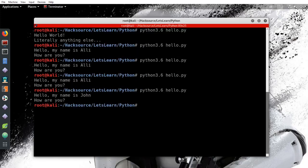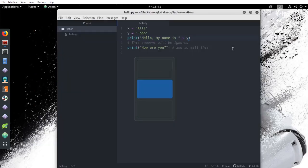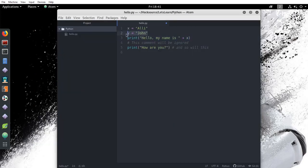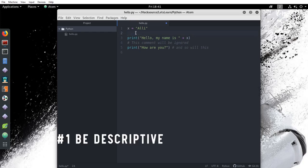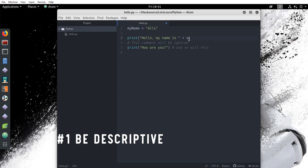Furthermore, you can name variables all sorts of ways. Naming conventions differs between programmers, but there are two rules you should follow. One, be descriptive. The variable should reflect the data that you are using. For example, I would name this variable name, or my name, or my underscore name. Naming it something like x can make it confusing when reading through the code later.